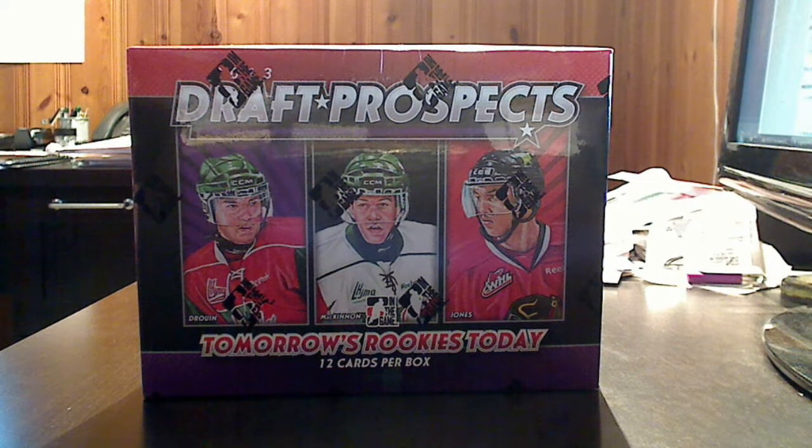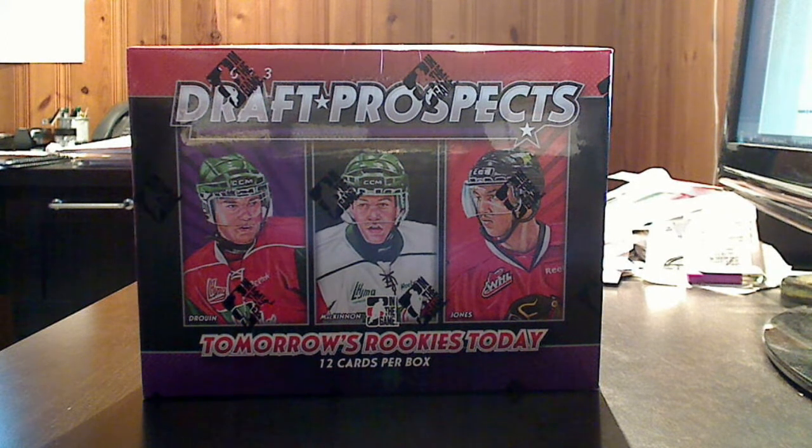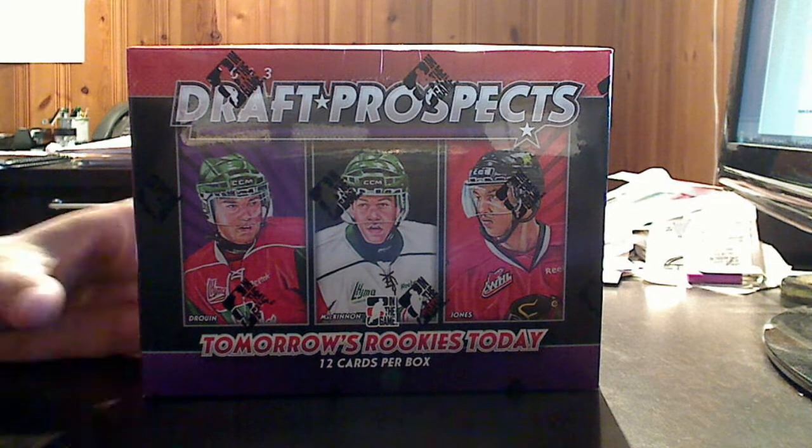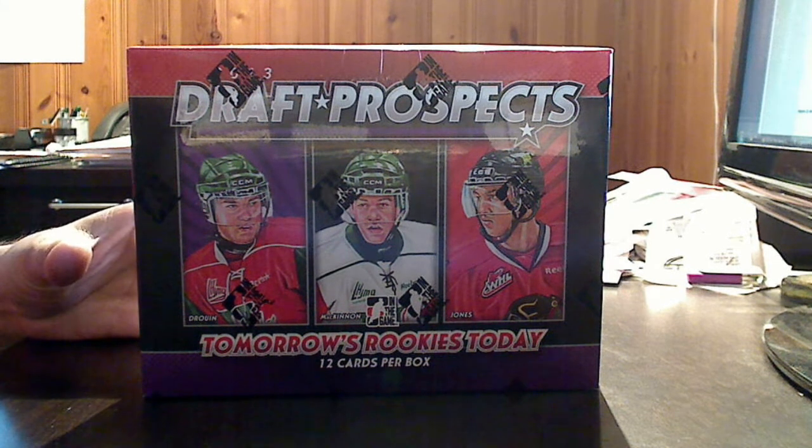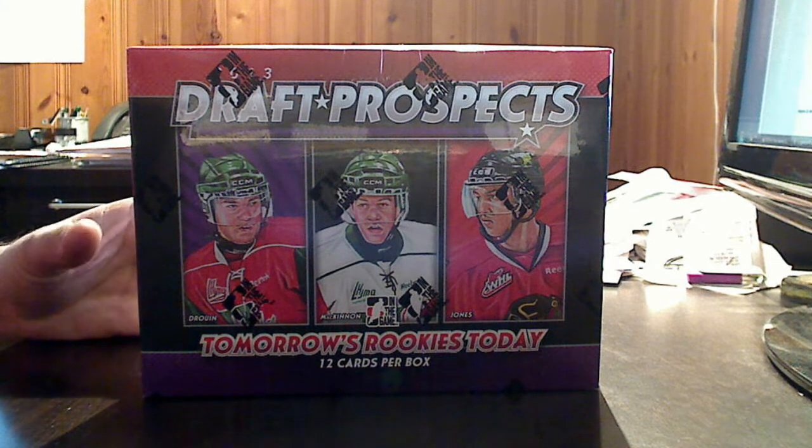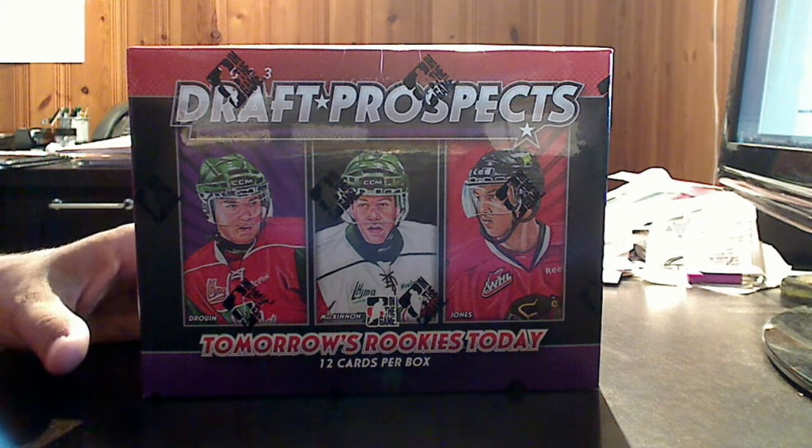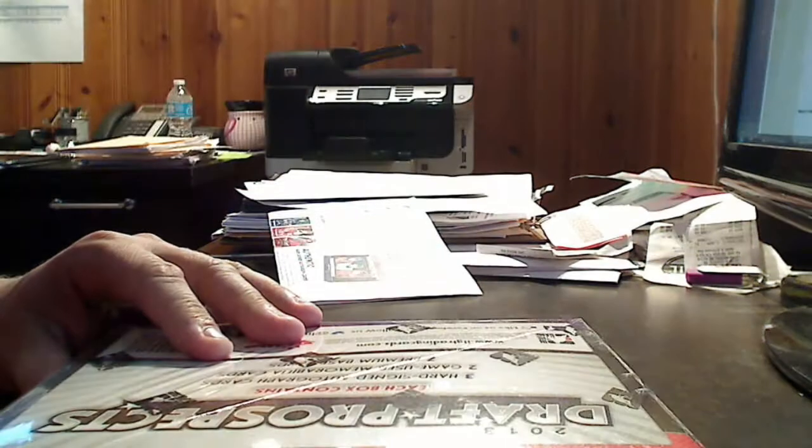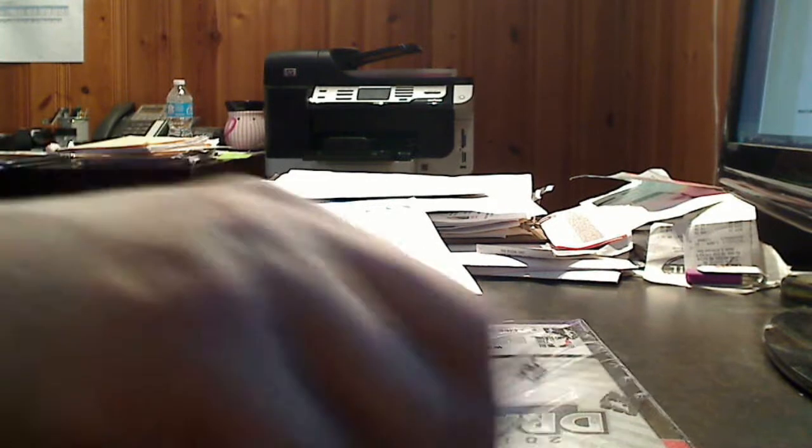This is a 12-card box. You will find seven premium foil base cards with parallels, two game-used memorabilia cards, and three hard-signed autograph cards per box. So let's go ahead and see what we come up with in our Draft Prospects box.